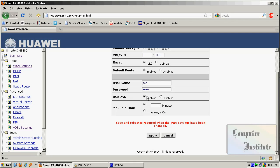Now click the Apply button and your modem might be restarting for 2 minutes. You've done — you are now connected to the internet.